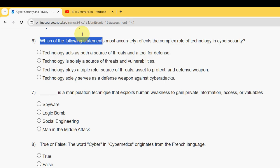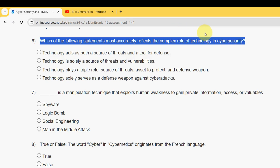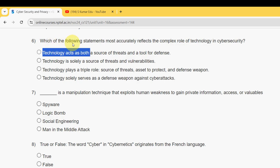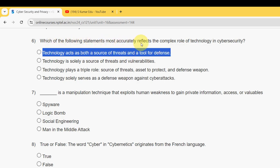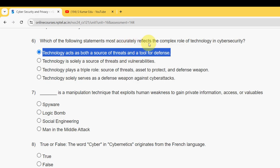Question six: which of the following statements most accurately reflects the complex role of technology in cybersecurity? For the sixth question, the answer is the first option: technology acts as both a source of threats and a tool for defense. Mark the first option as correct for question six.